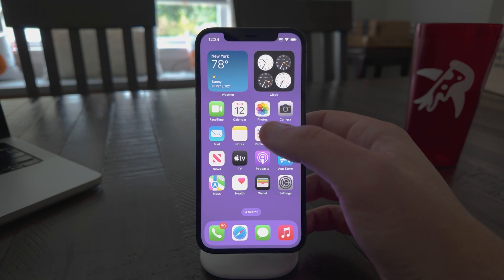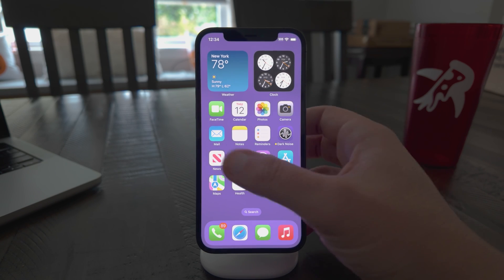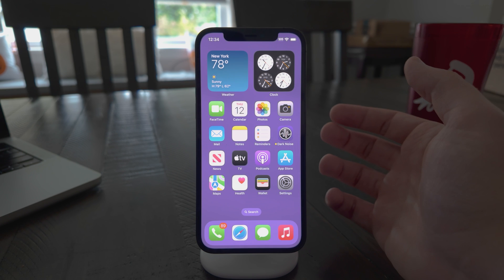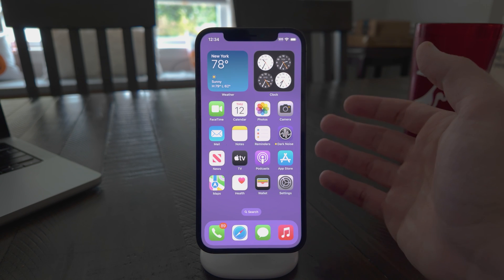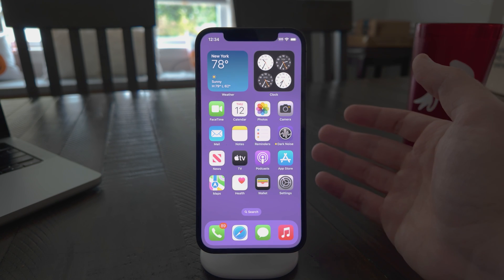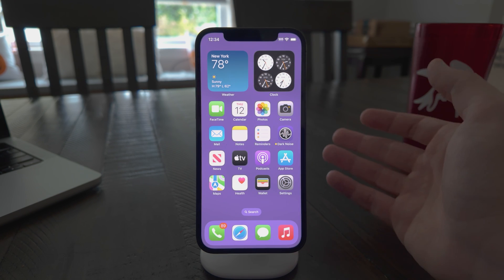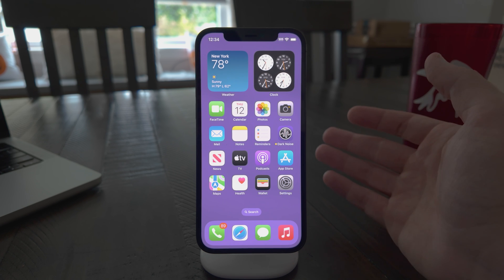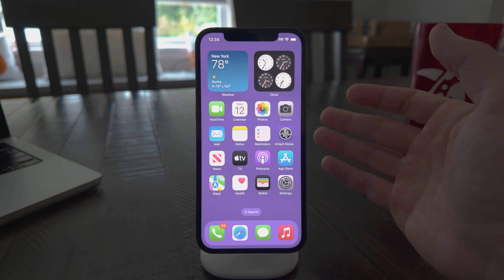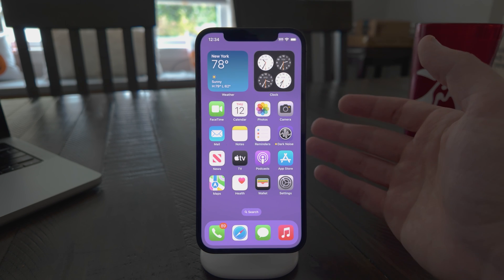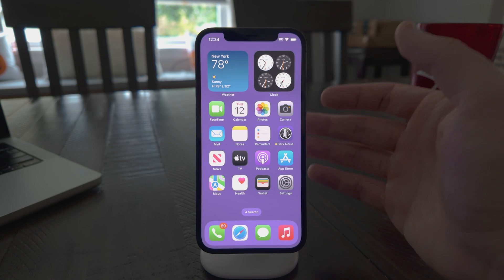Alright, so I'm on my home screen and one of the main design philosophies behind Dark Noise has always been about getting you to your sound and getting you back to your life, whether that's sleeping or working. And I've done that with deep integrations with the system, like Siri and widgets and shortcuts. These are all things that I've really focused a lot on.